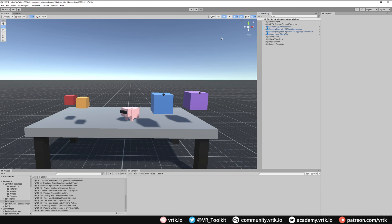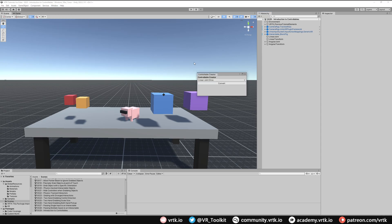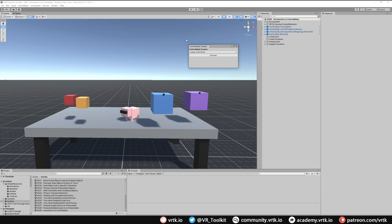We can use another helper by going to Window, down to Tilia Interactions — we should now have the controllable creator. Selecting that brings up the controllable creator window. We have four options: the linear joint drive, the linear transform drive, the angular joint drive, and the angular transform drive.